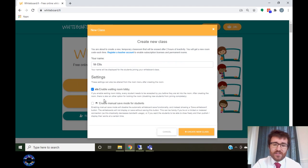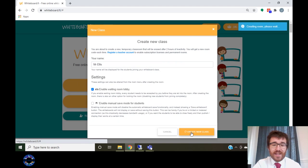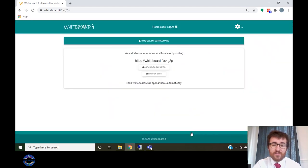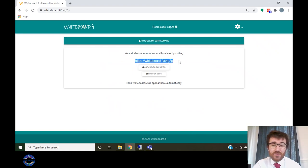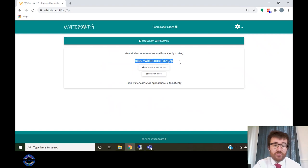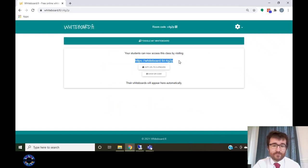Once you have created your class, you are going to be given a link which you can use to invite students to your class. You need to post this link into your lesson chat and then instruct students to click on it.